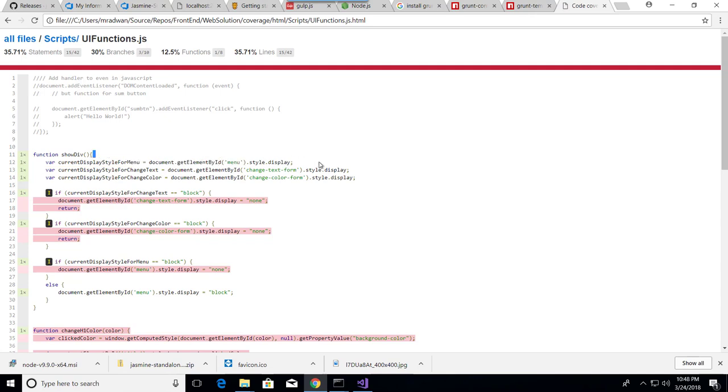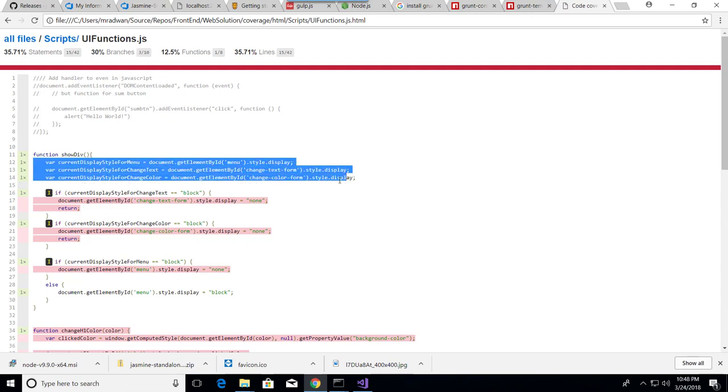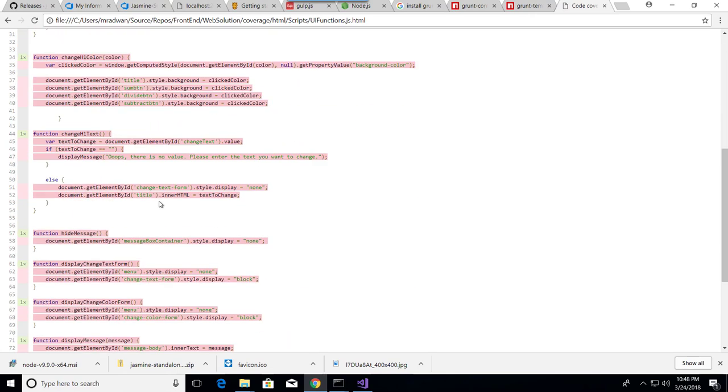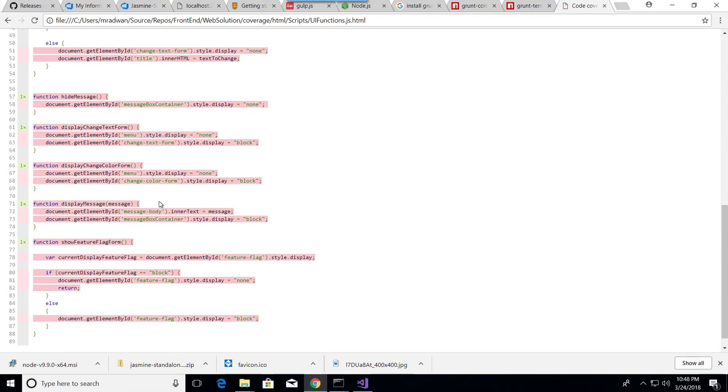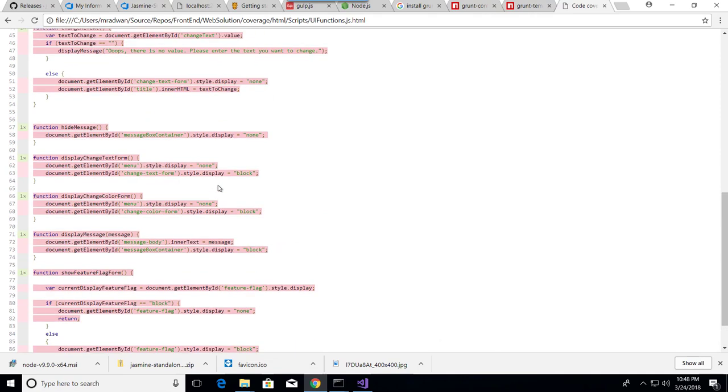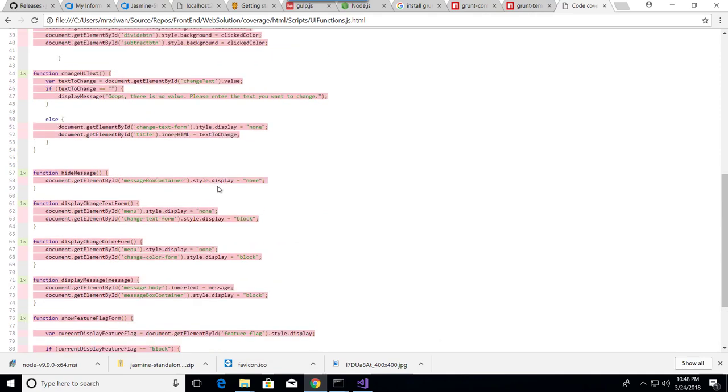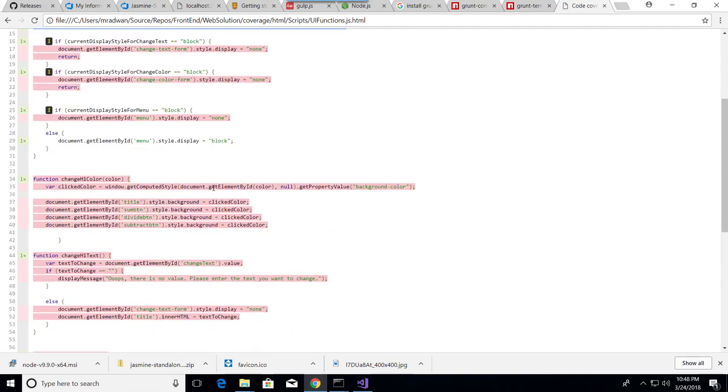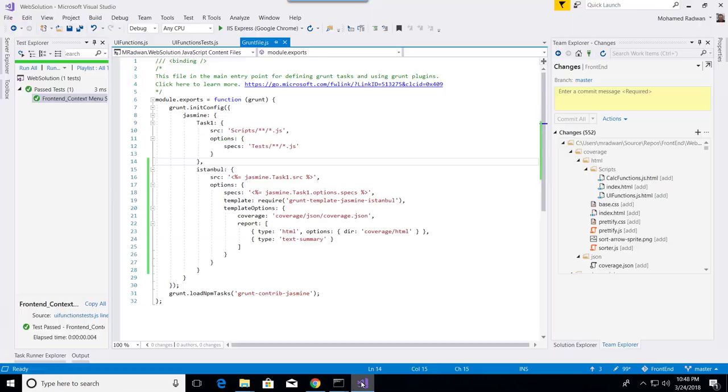We can see the green parts that are covered and the red parts that are not covered by the code coverage. I would need unit tests to cover these parts. Now we've seen how